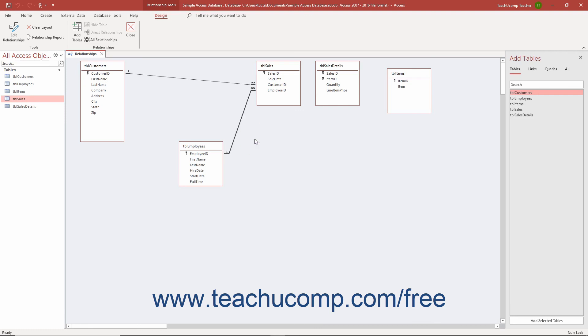To save your changes in the Relationships window, click the Save button in the Quick Access Toolbar.